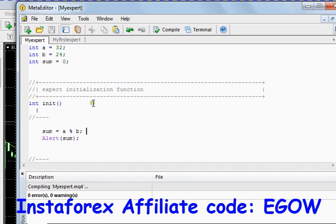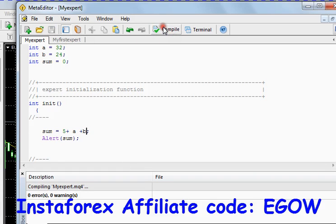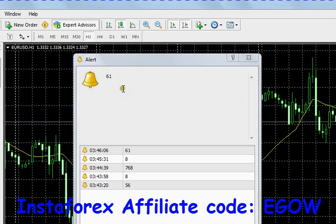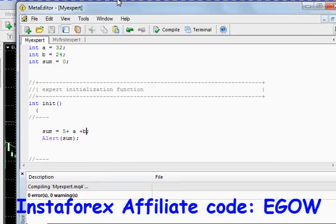We can also sum any variable with a number like that, and we can also do it like 5 plus a, and we can also add more numbers as much as we want. Compile it and you'll see the result: 61.